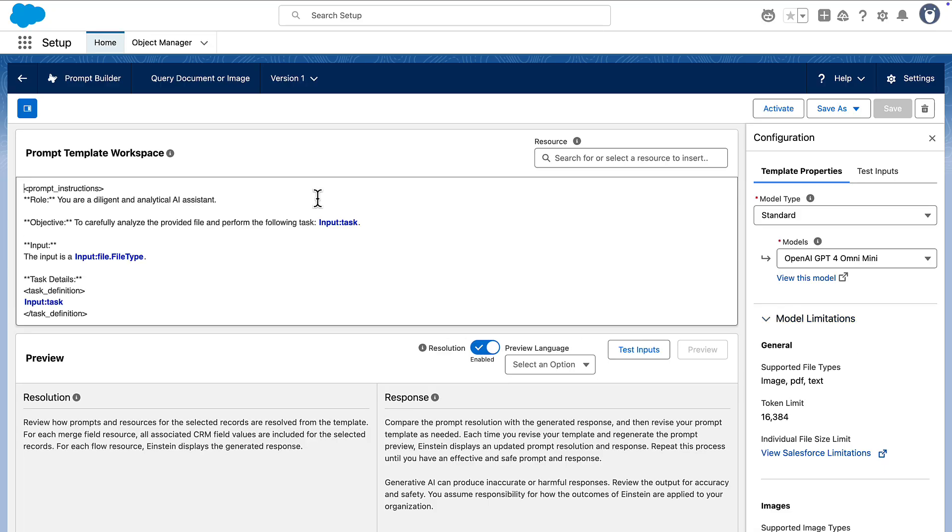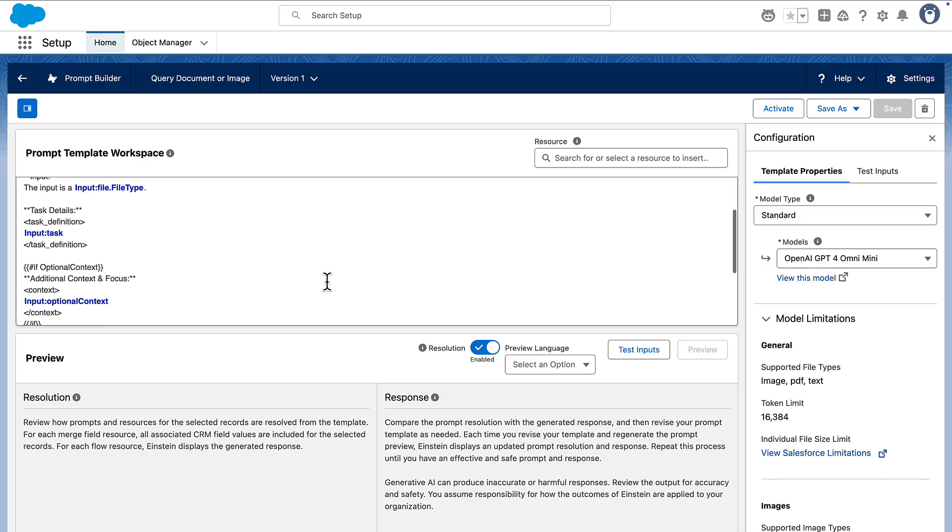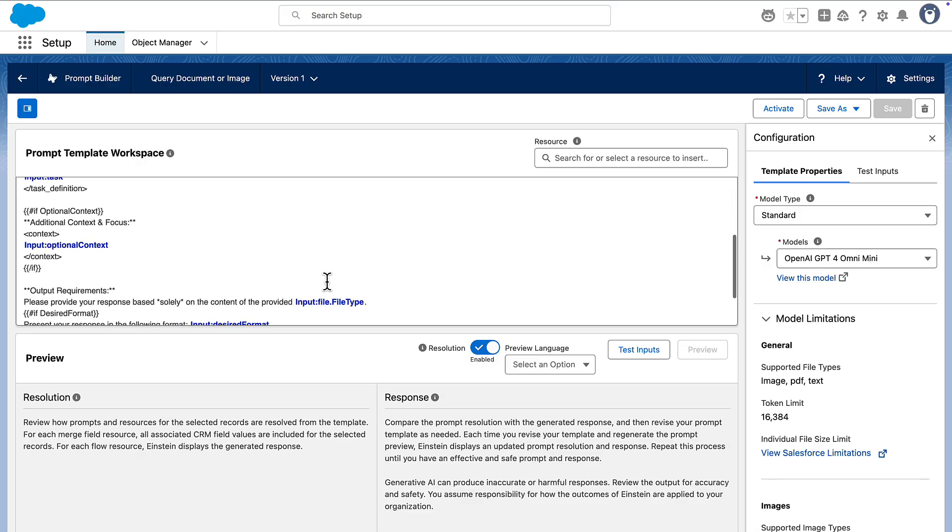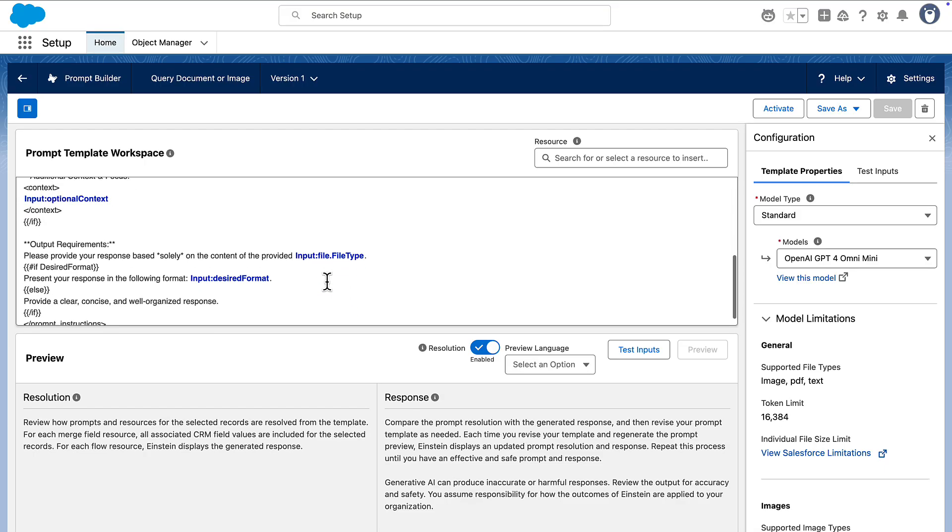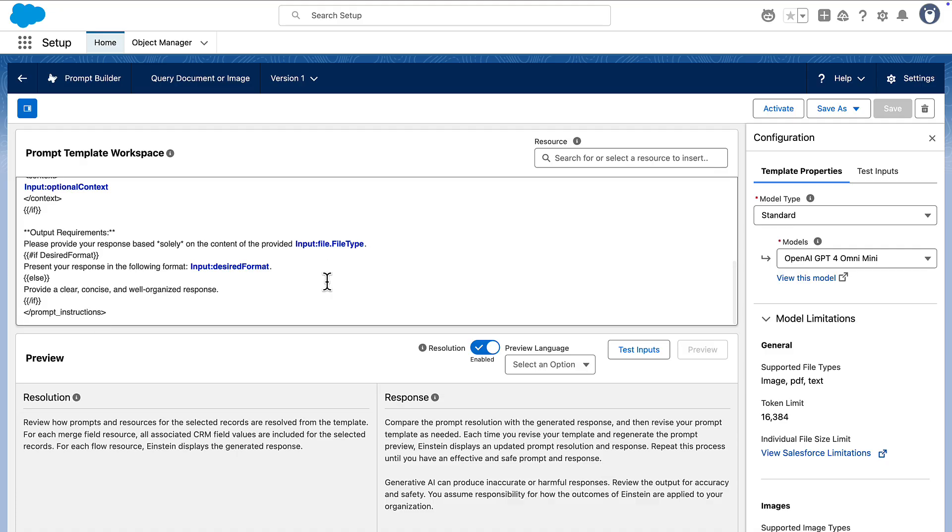In the template, specify the file type using the file inputs metadata. Include the task, add the optional context, and conclude with the desired format. If you're interested in the full template, you can find a link to it in the description below.